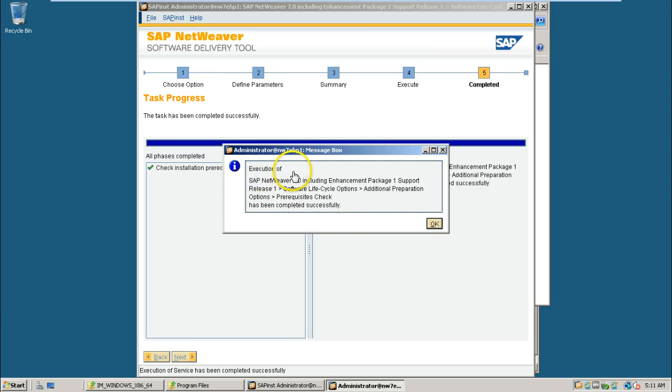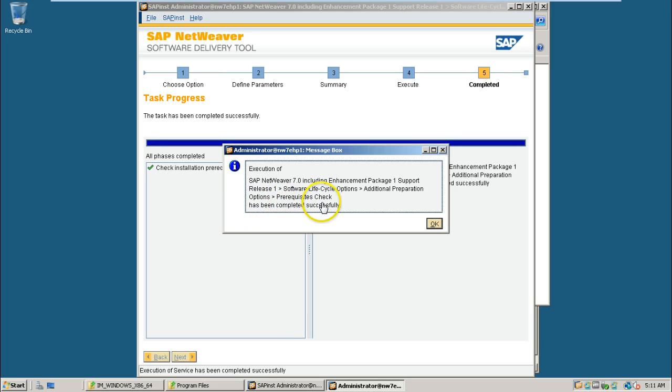This is the execution of final screen. That is successfully done. The prerequisite check has been completed successfully. Click okay here.